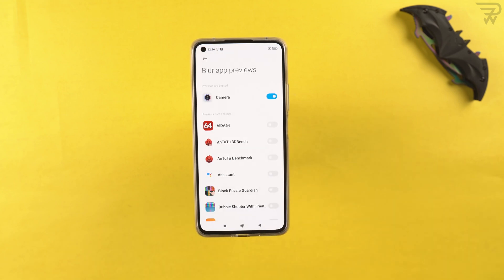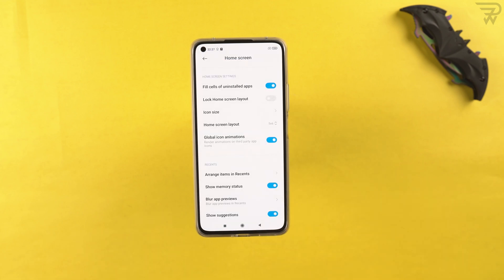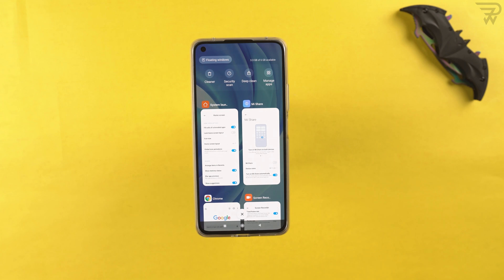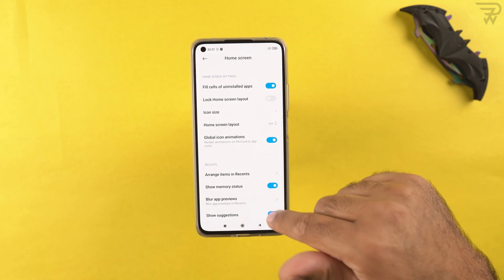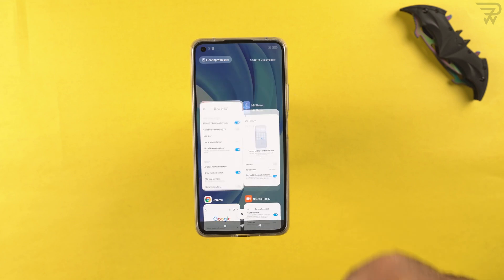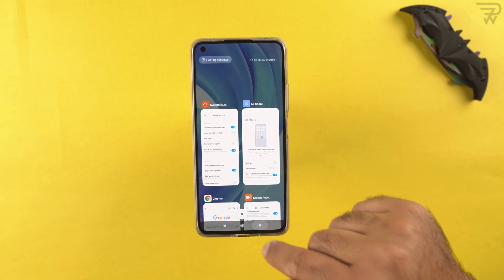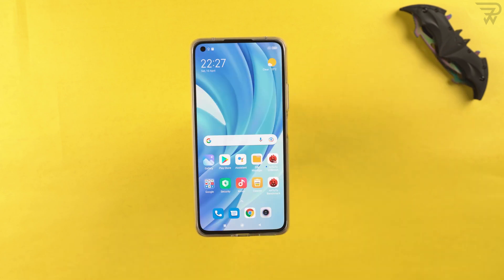You can blur previews of applications in the recent apps panel — by default it blurs the camera app, but you can select any app from the list. There's also 'show suggestions' in the recent apps panel, which you can toggle on or off depending on your preference.